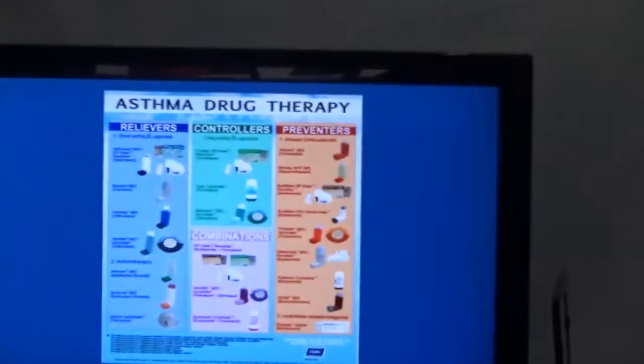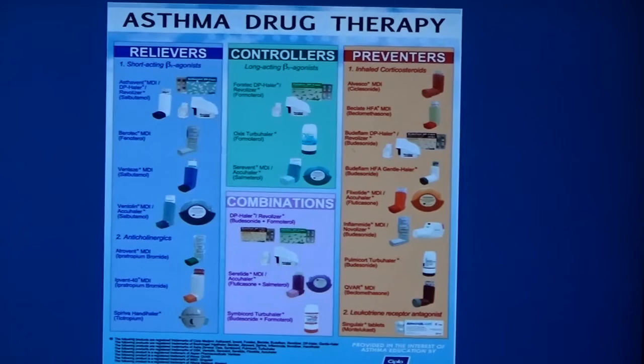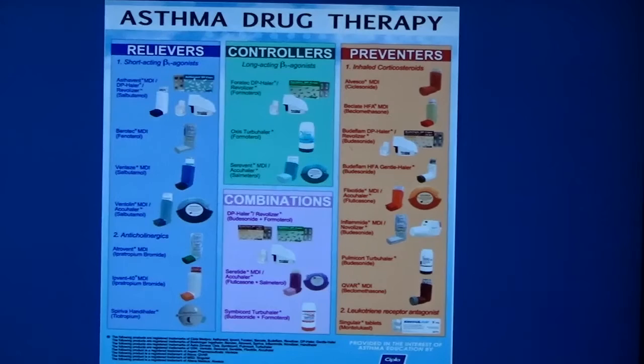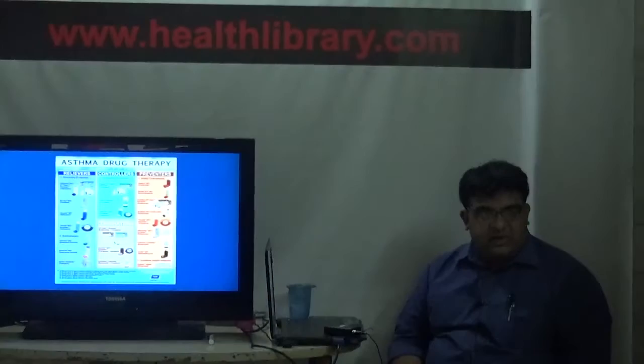There are three different types of asthma drugs: relievers, controllers, and preventers. Relievers acutely manage your asthma when you have a sudden increase in symptoms. Controllers are medicines taken for a long time to decrease the disease's ability to get the better of you. Preventers, when taken over a long period, prevent another asthma attack from occurring.